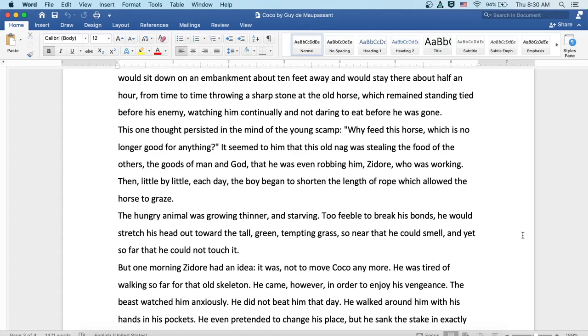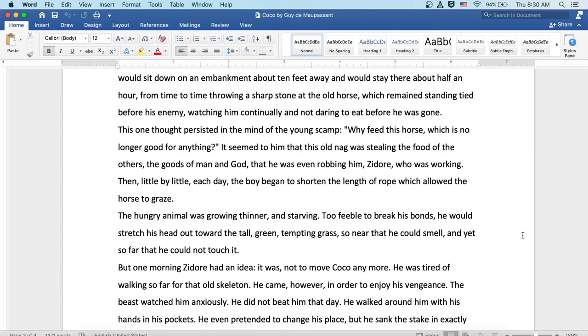Then, little by little each day, the boy began to shorten the length of rope which allowed the horse to graze. The hungry animal was growing thinner and starving. Too feeble to break his bonds, he would stretch his head out towards the tall, green, tempting grass, so near that he could smell, and yet so far that he could not touch it.